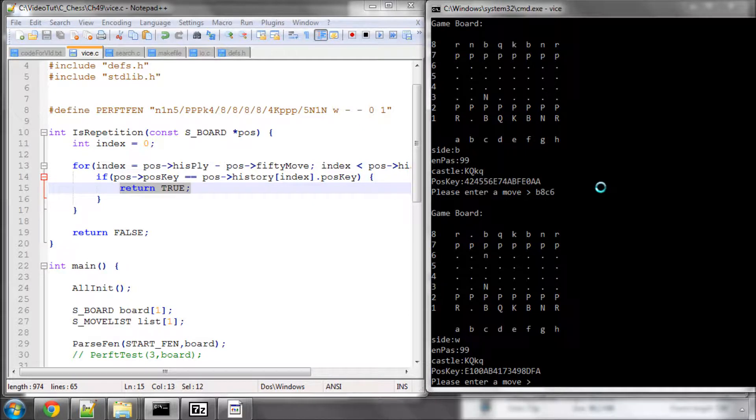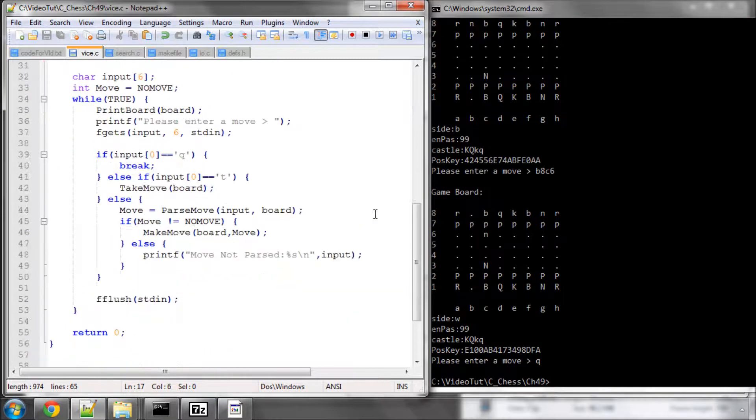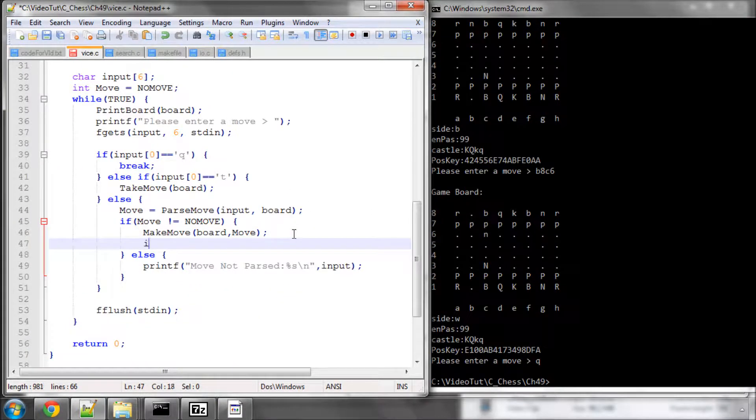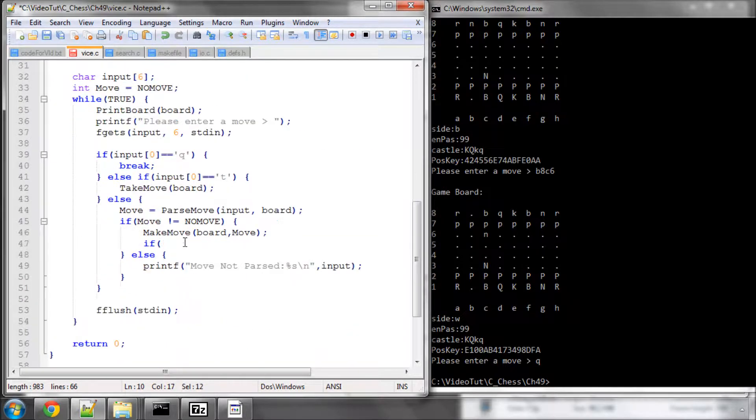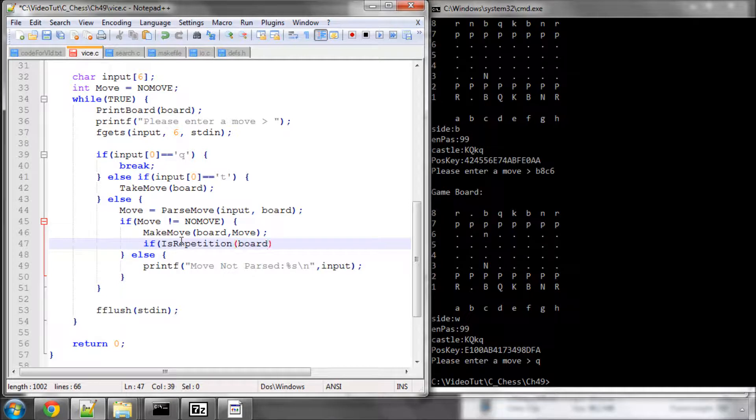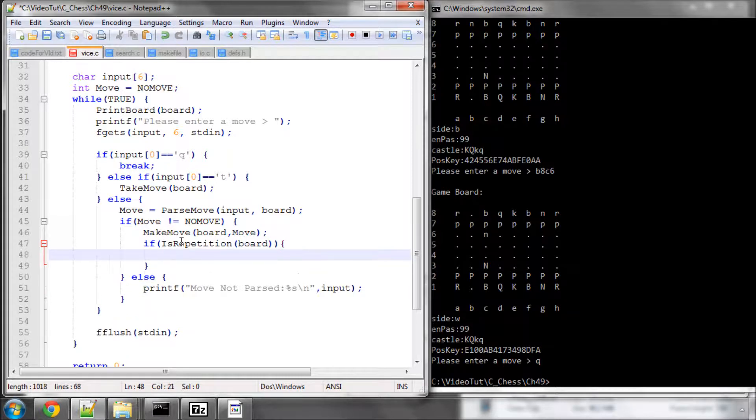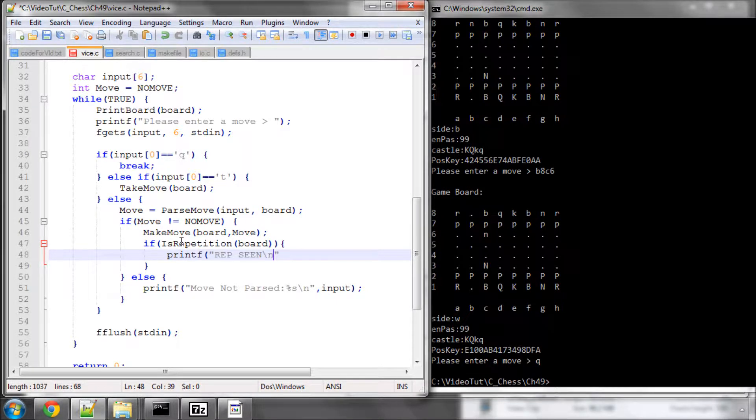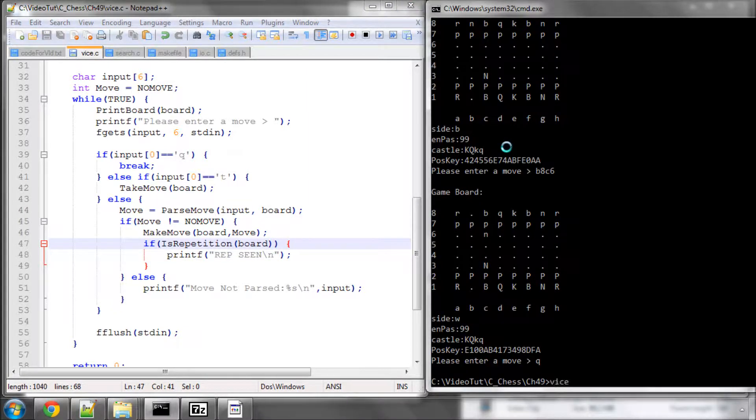And before I do that, I need to do something else. I actually need to print to the board an actual repetition. So here we'll say if isRepetition and board, then let's print something to the screen to let us know it's a repetition. So we'll have a printf and rep, and we'll call it seen in big capitals, so we know it's there. So I'll just save and make that again.